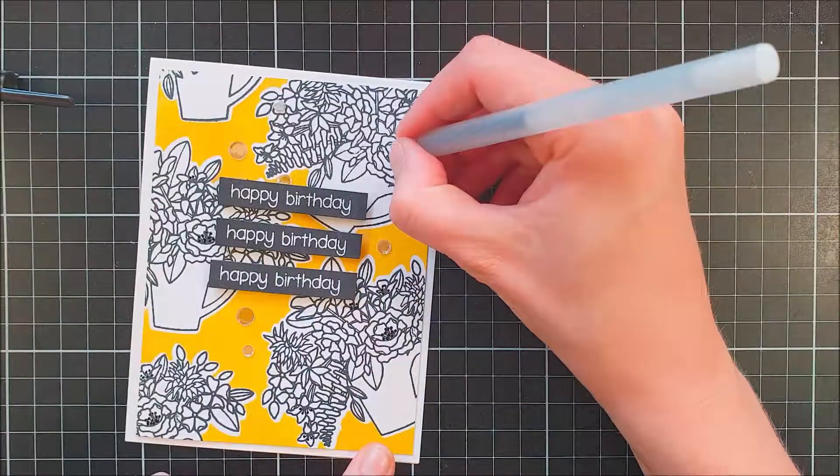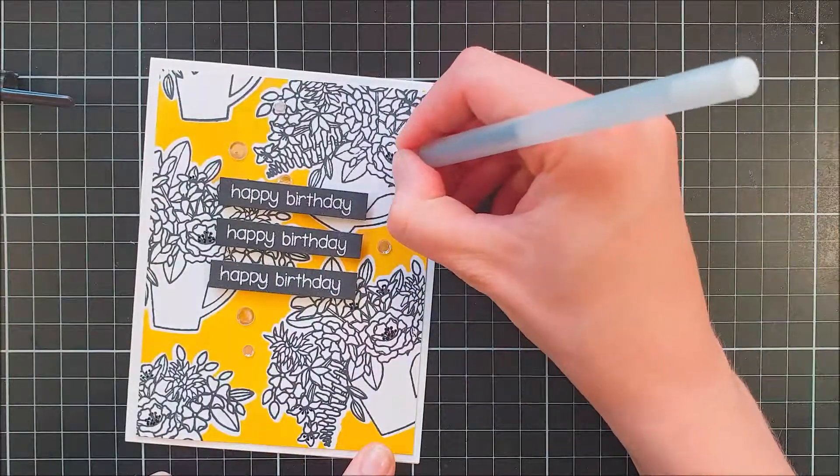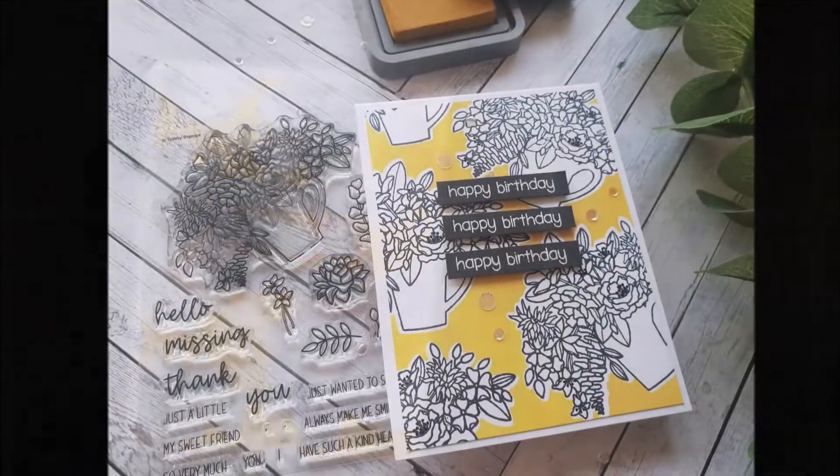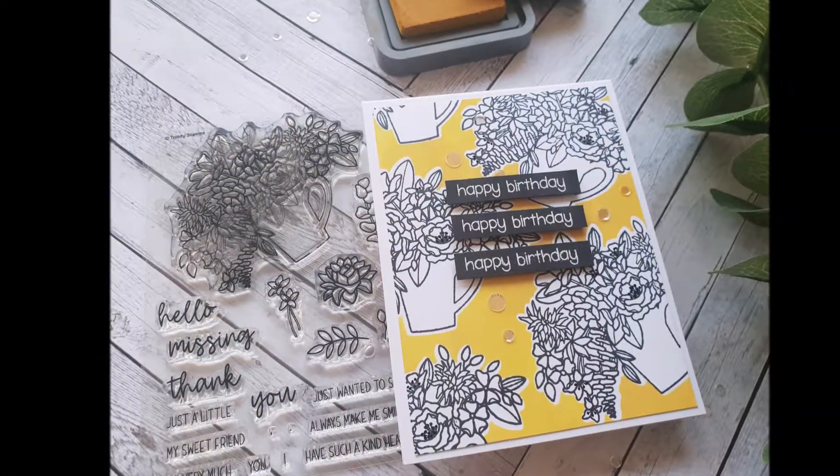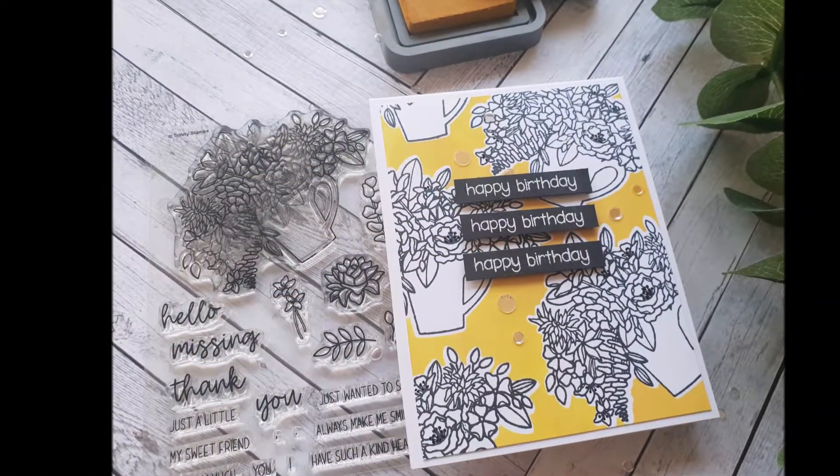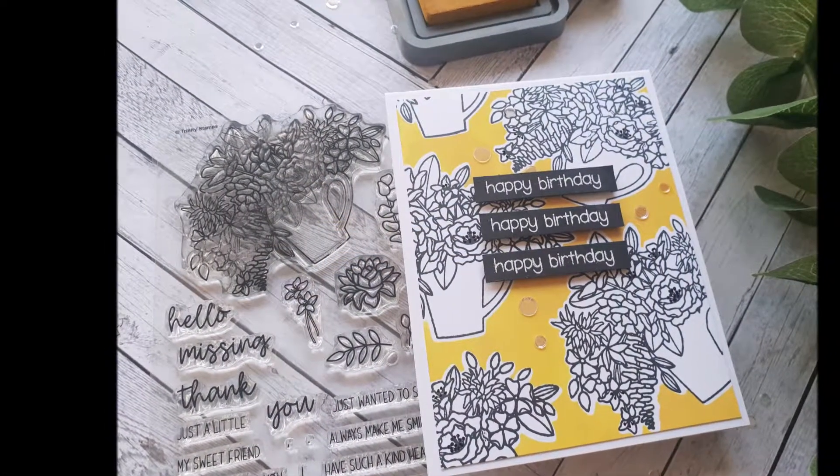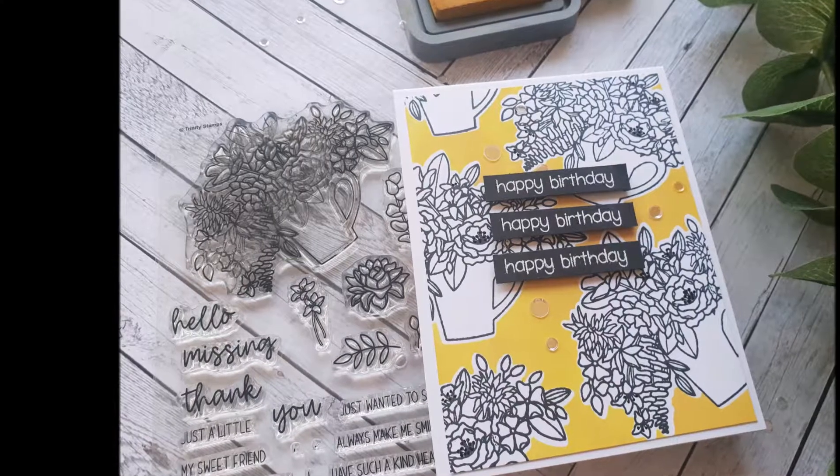I also decided to go in with the same glaze pen and do exactly the same thing as I did on the first card, just to create a little bit more interest to these flowers and make them look a little bit more finished.